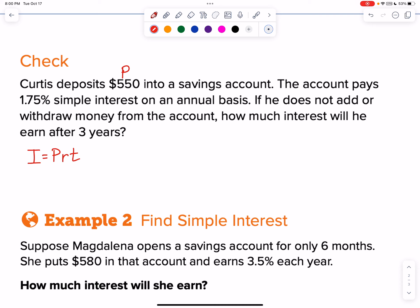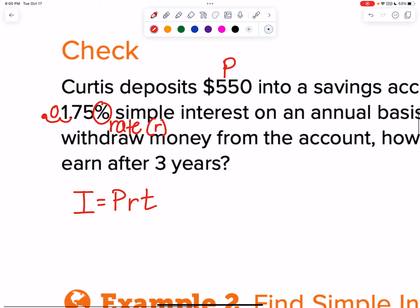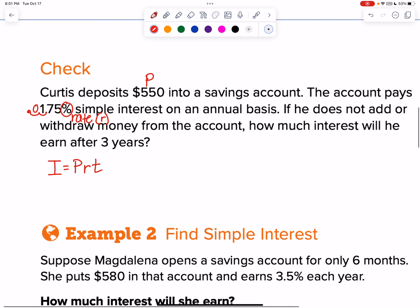The account pays a percentage rate — I know it says simple interest, but don't get tricked. If you see a percent, that's a percentage rate — that's my r. We don't use percentages to do math work, so divide by 100. Two swoops to the left gives us 0.0175. It says how much interest will we earn after three years — there's my T.